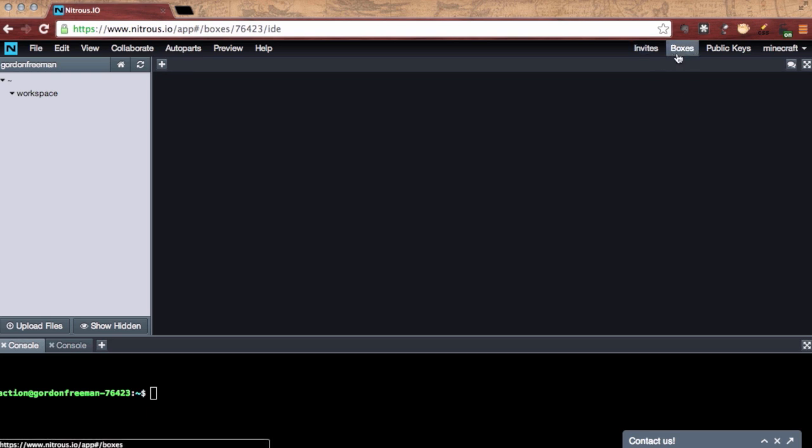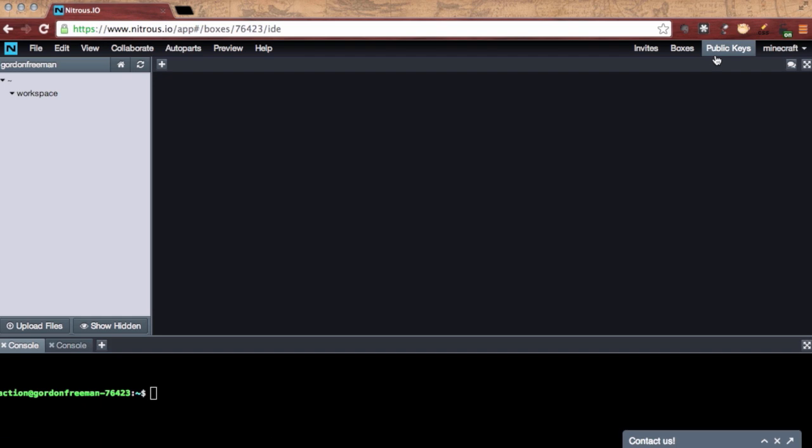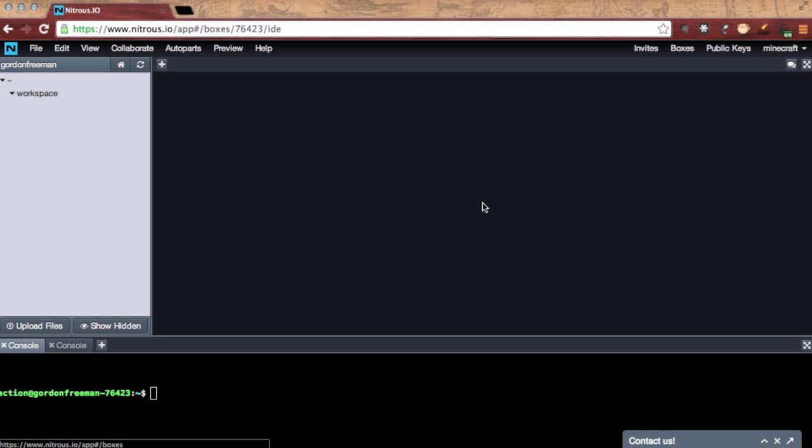The other areas you can easily discover on your own. This is where you send invites to get more N2O, add public keys for SSH access to your box, access your account details. The boxes menu takes us to the dashboard where you can create more boxes or reconfigure them.